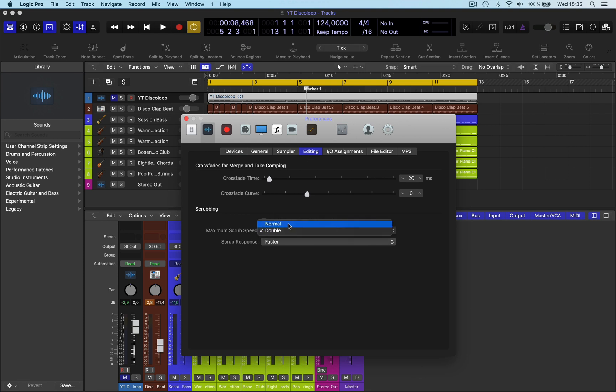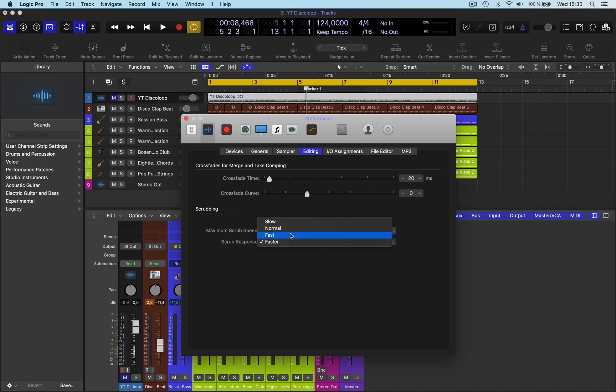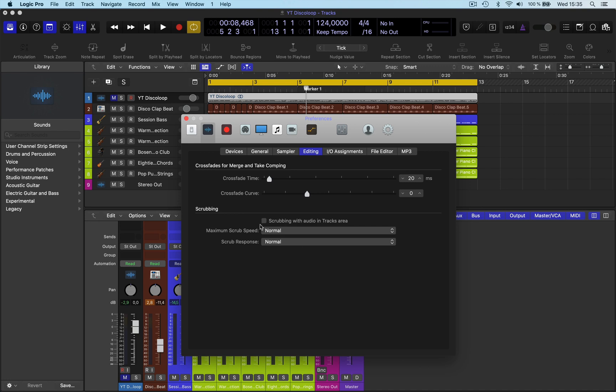This normally would come like this. And you go here and you'll see this and what you need to do is activate Scrubbing.